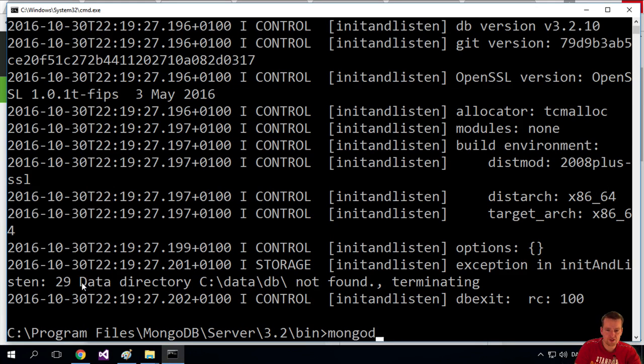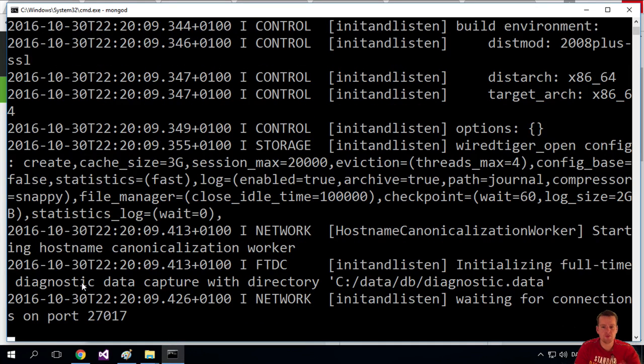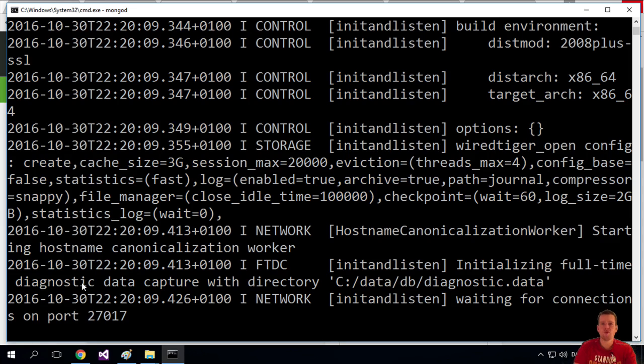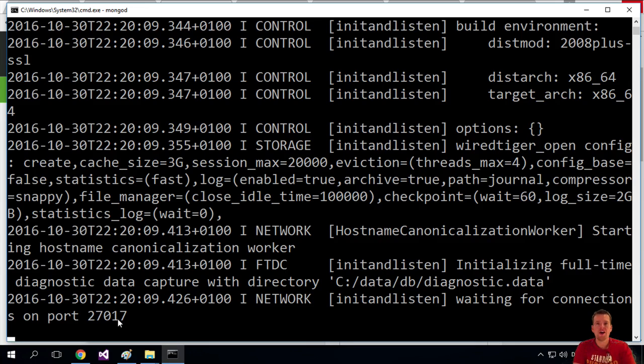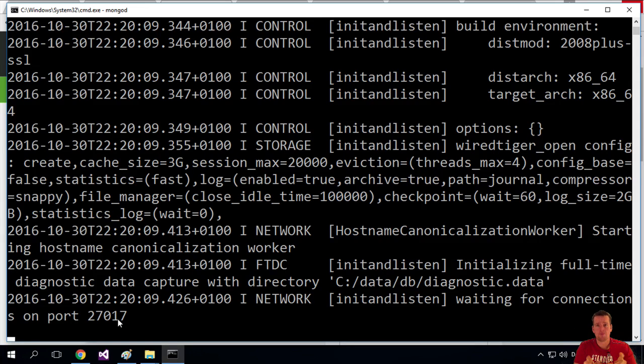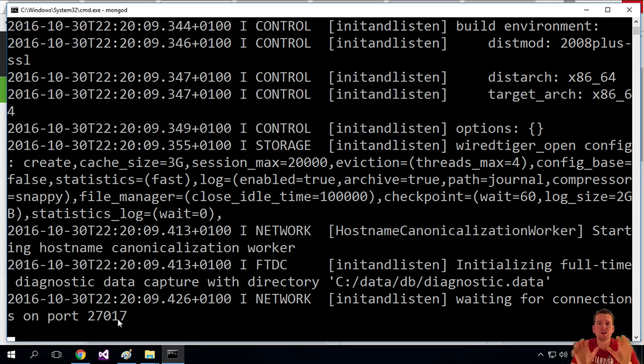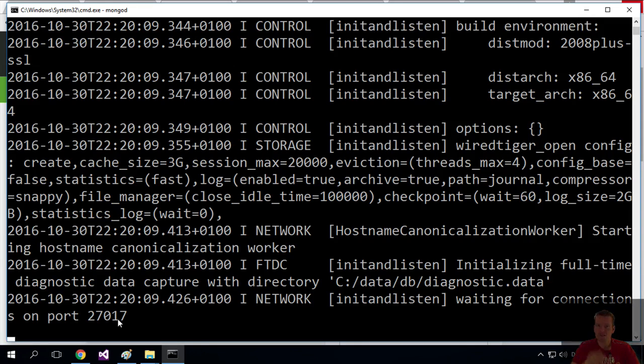So let's try and run this again to start the Mongo database. Everything is up and running when you have something saying, waiting for connections on port 27017. If you're there, you're ready to move to the next step. But now the Mongo database is running on the Windows machine, so let's move forward from that. See you in the next lesson.